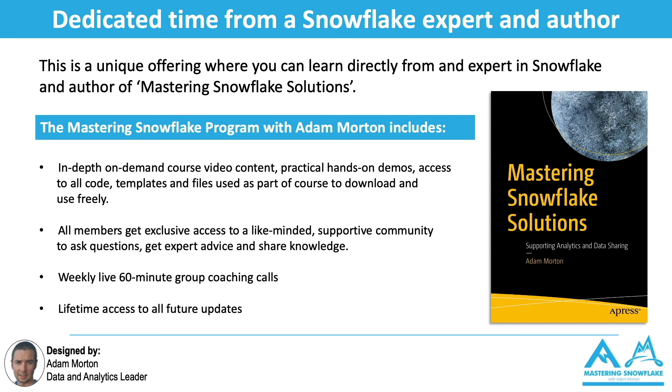All members on the program get exclusive access to a members-only group where everybody can help each other out and share their knowledge and best practice and get expert advice.